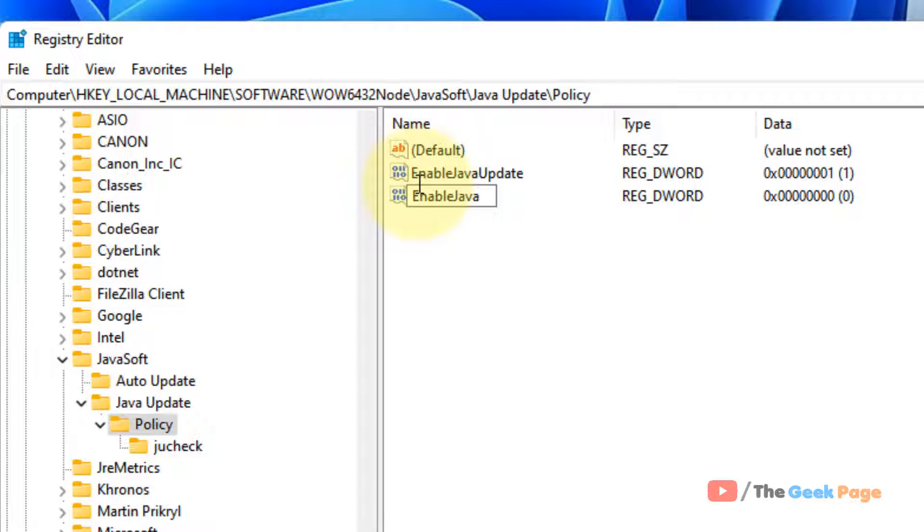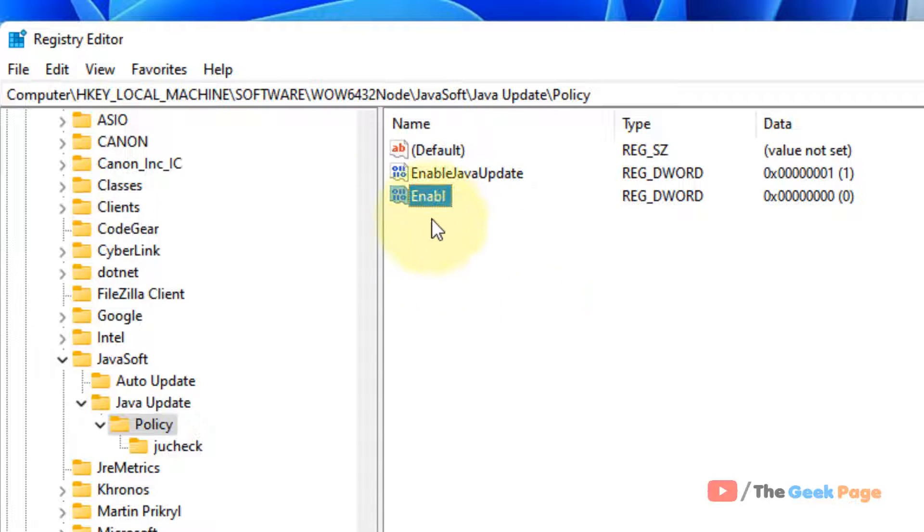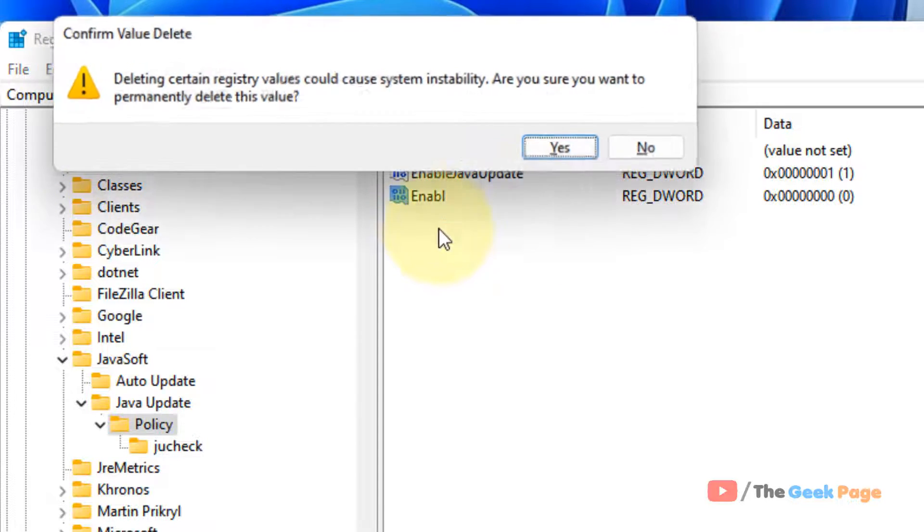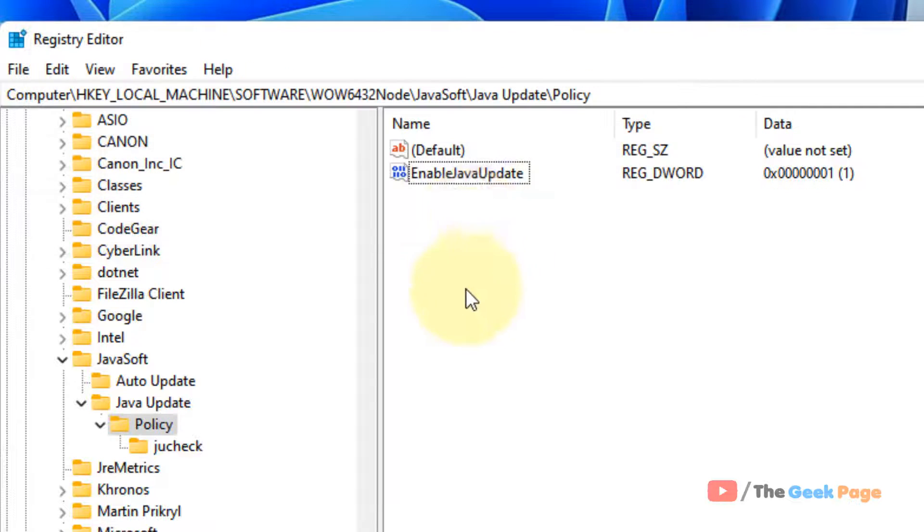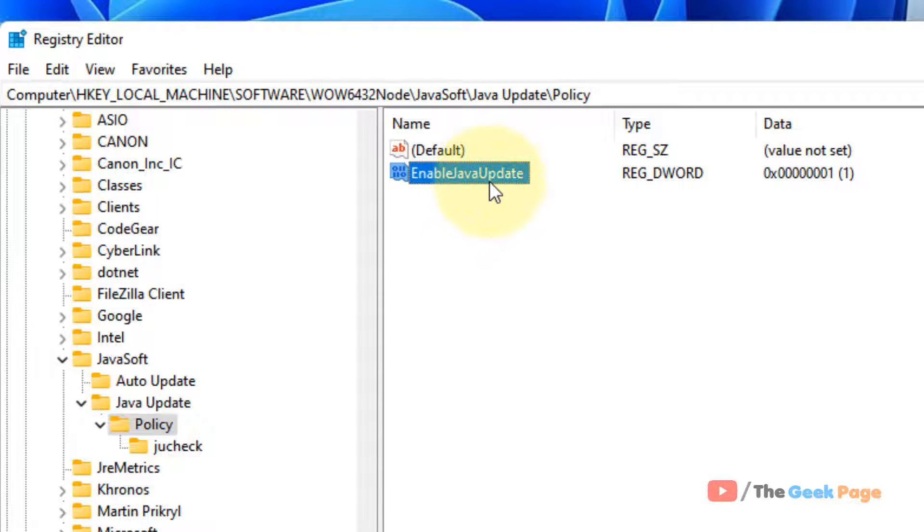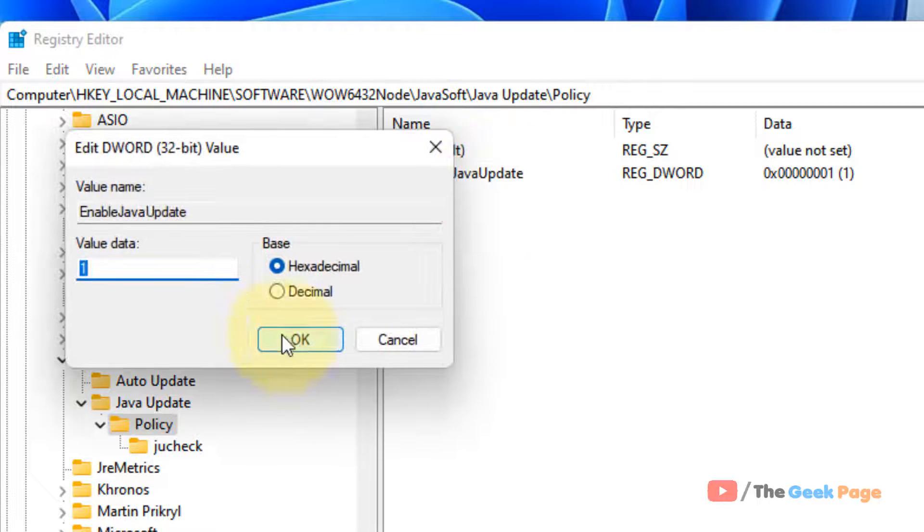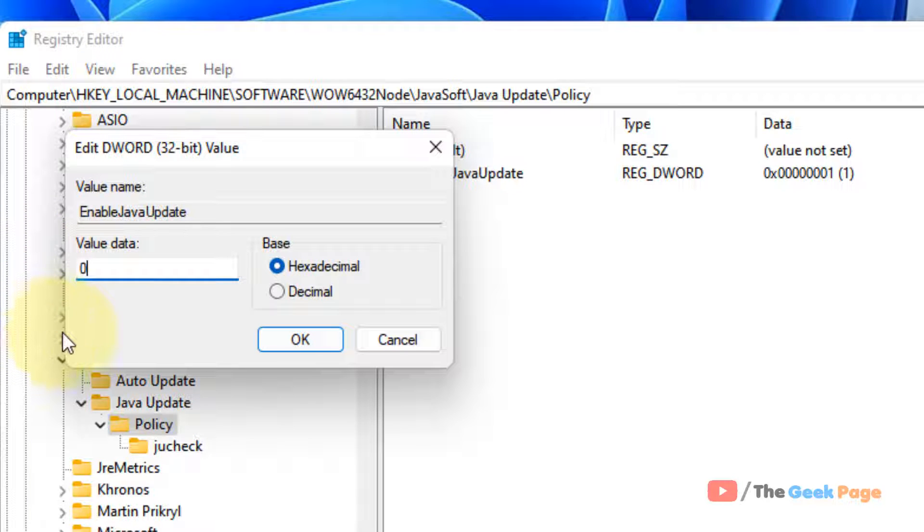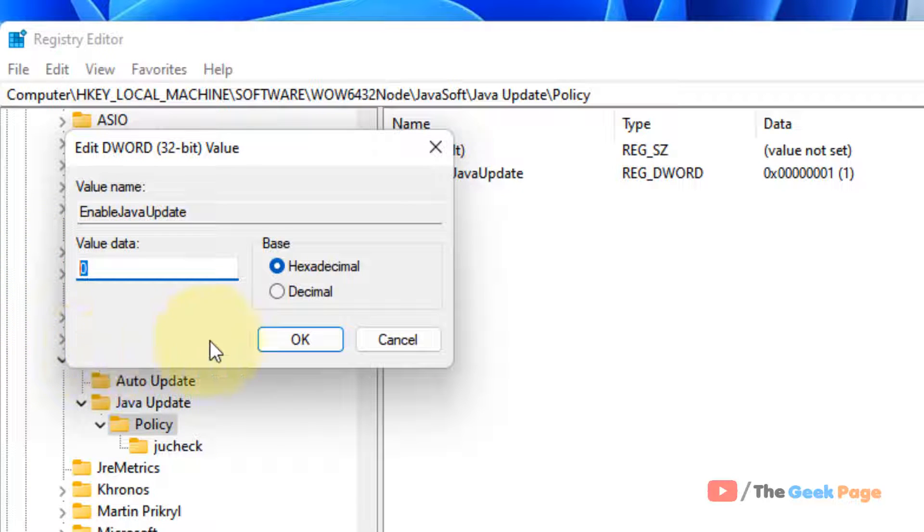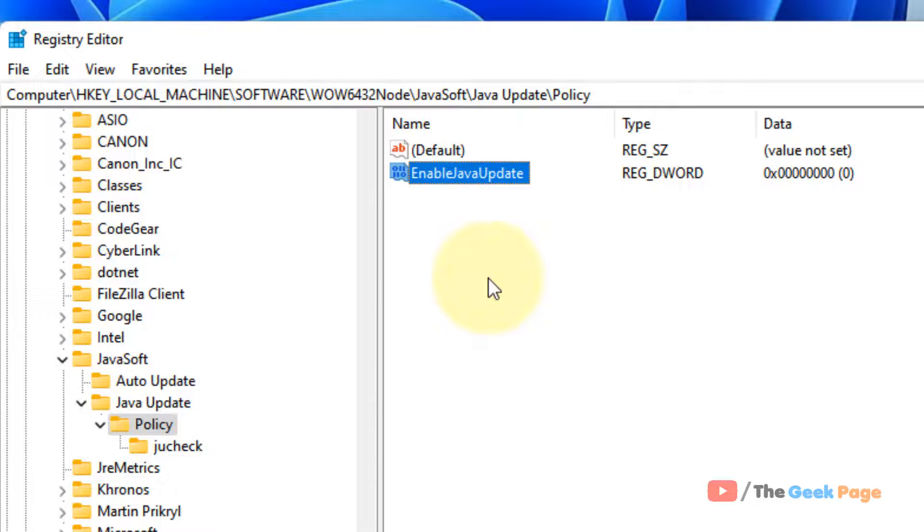If it is not here, you can create this value. But in my case, this is here, so I don't need to create this value. Now double-click on it and just change this value data to zero.